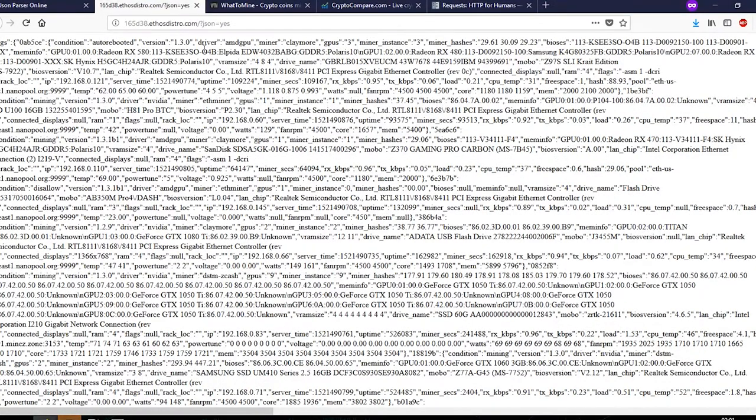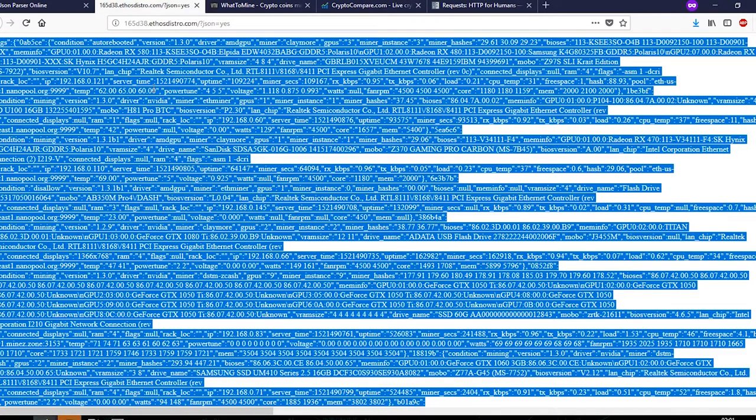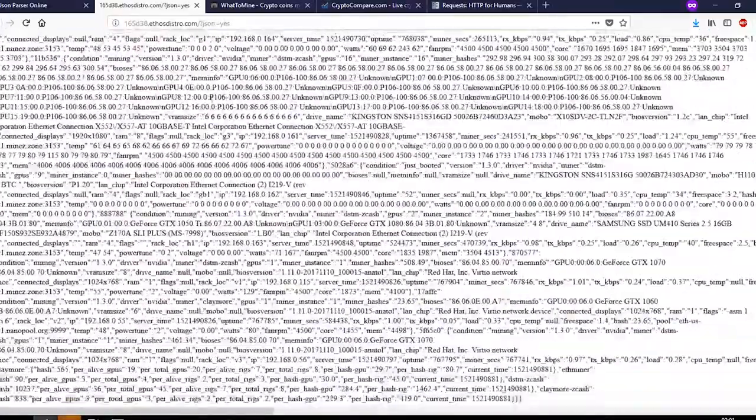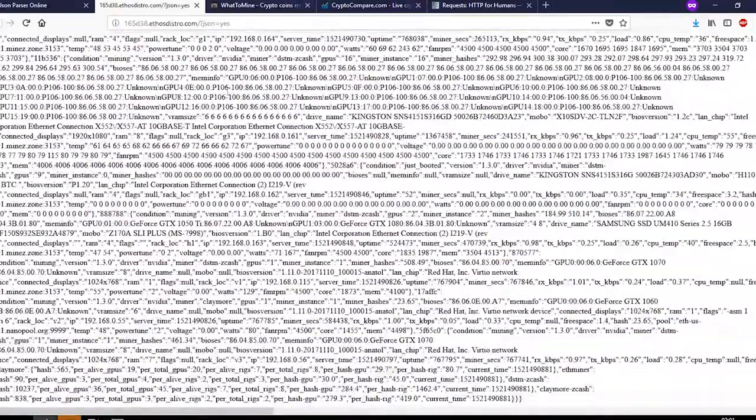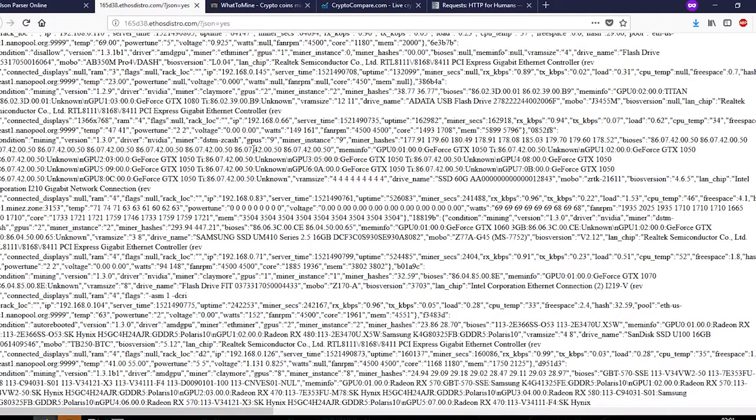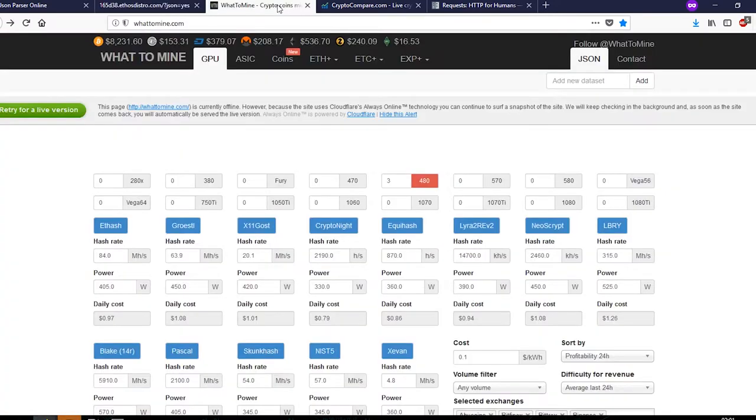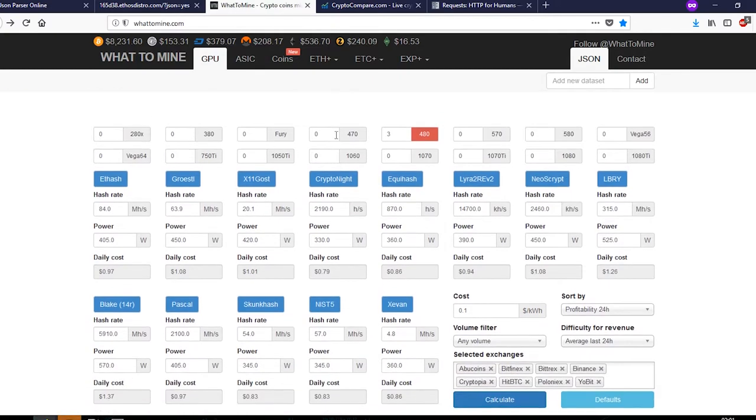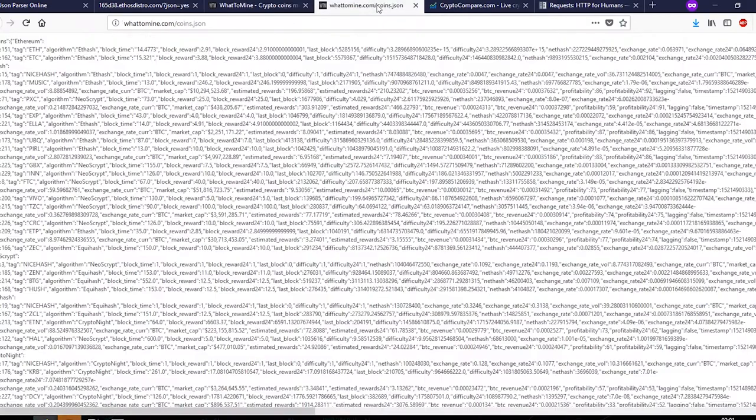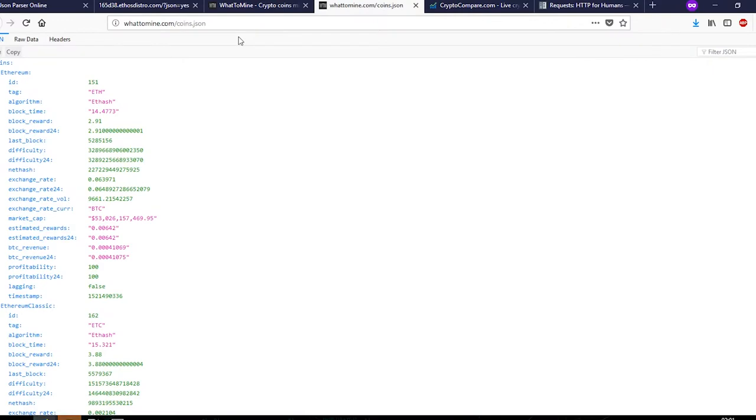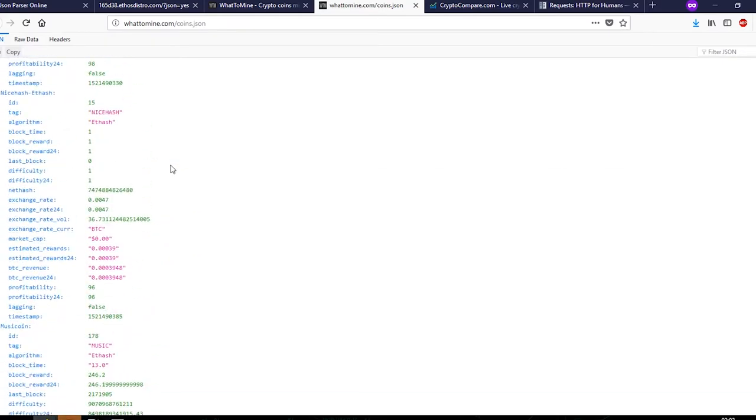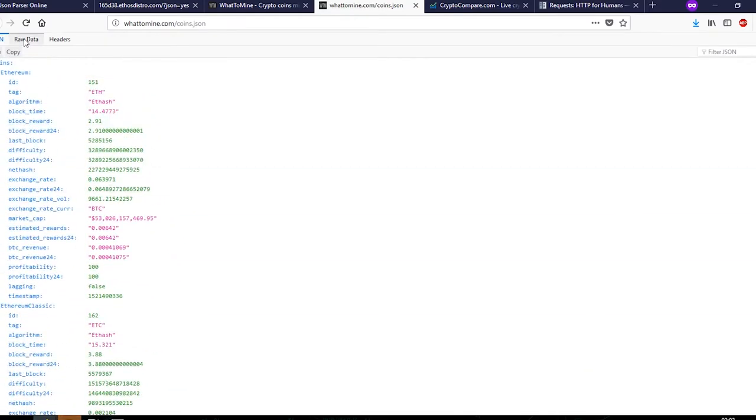Now if you look at the Ethos panel, it has its own API. Most of it is unreadable in the current form. Same goes for other sites as well, some are easy, some are hard. Now let's take a look at WhatToMine. WhatToMine has its own JSON.